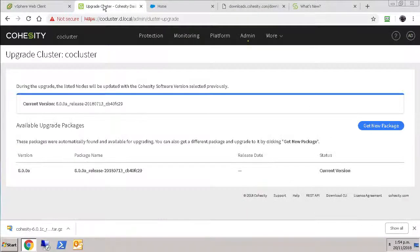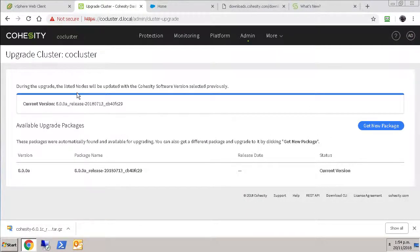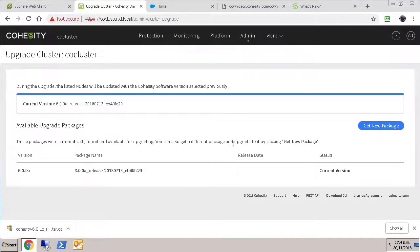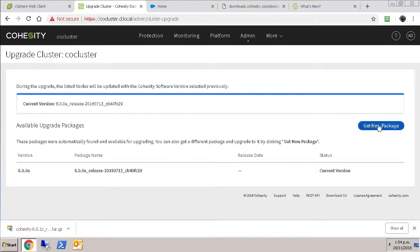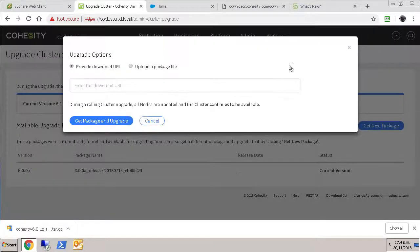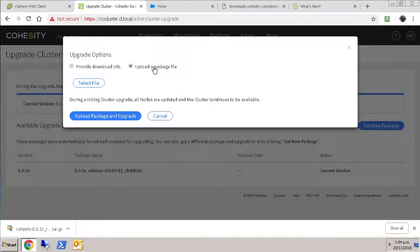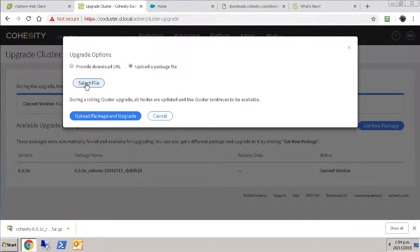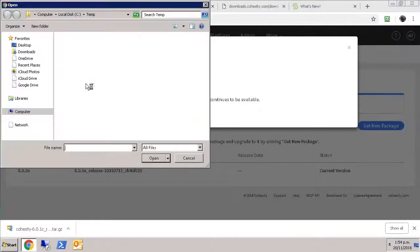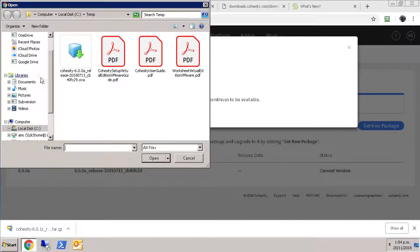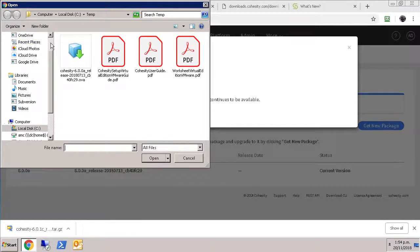So rocking back to my cluster upgrade, I was kind of expecting this screen to do an online update for me, but I can imagine why I'd want to validate the exact version that I was getting. So we're going to use the get new package option and say I want to upload a file. So we select the file, go to our downloads folder.